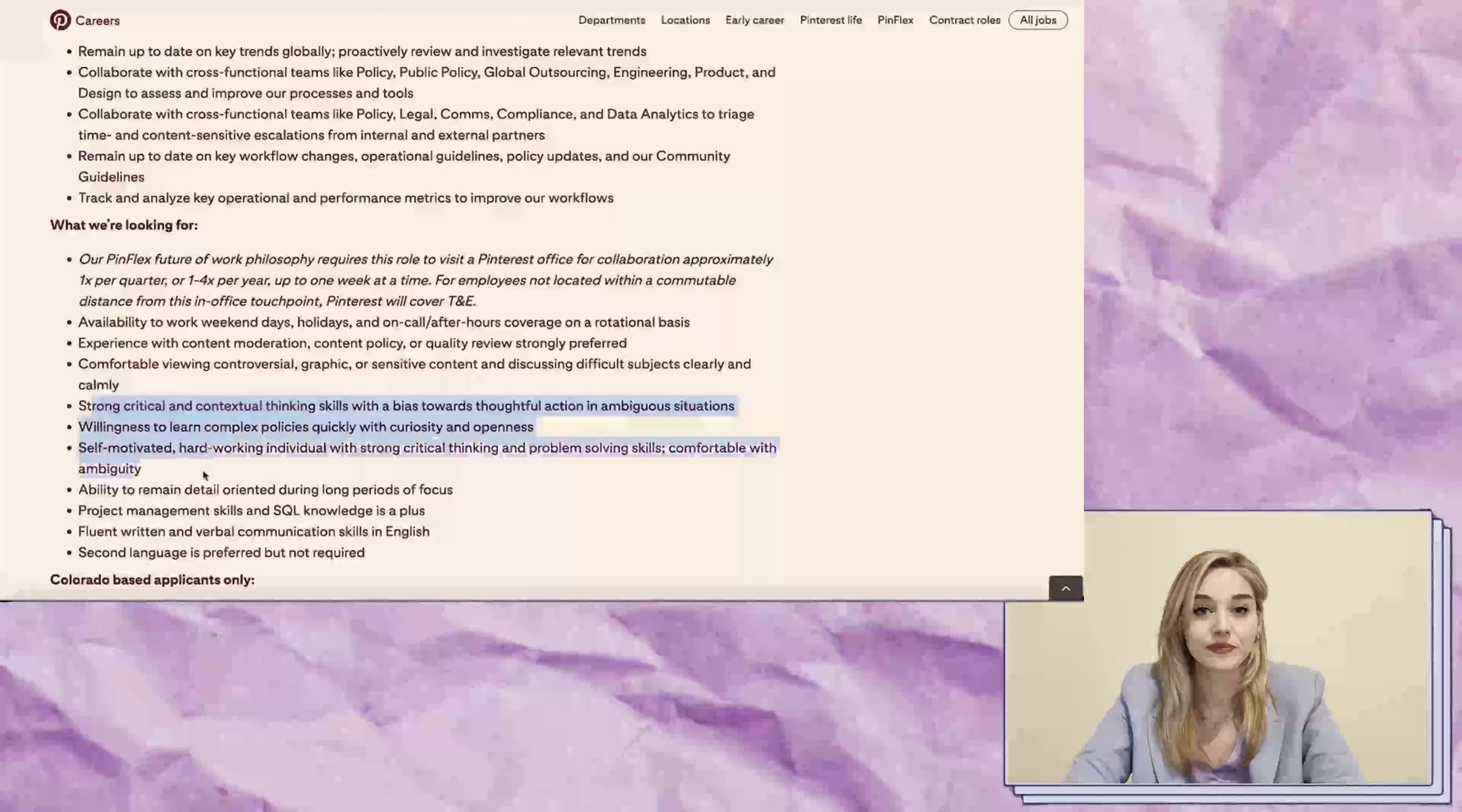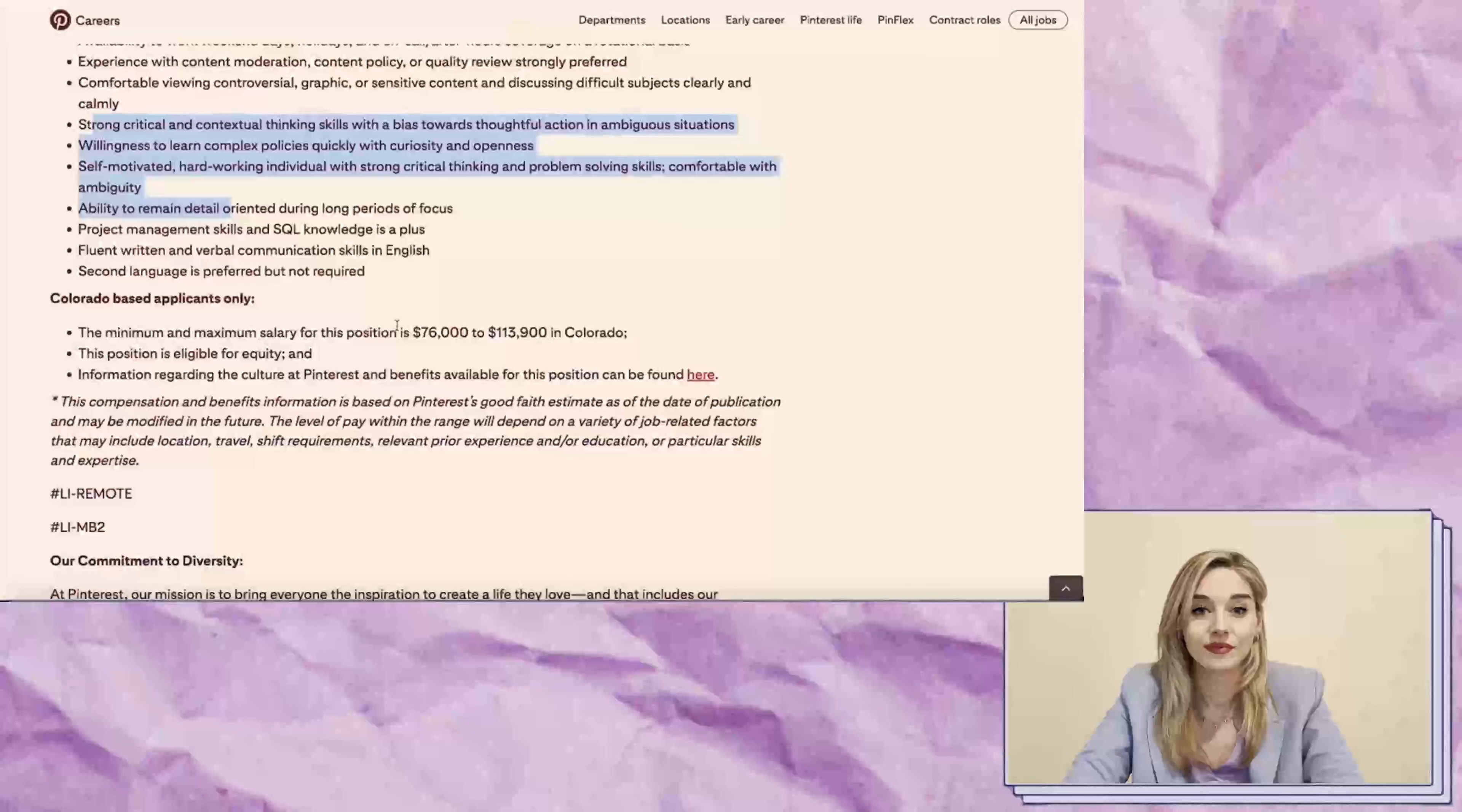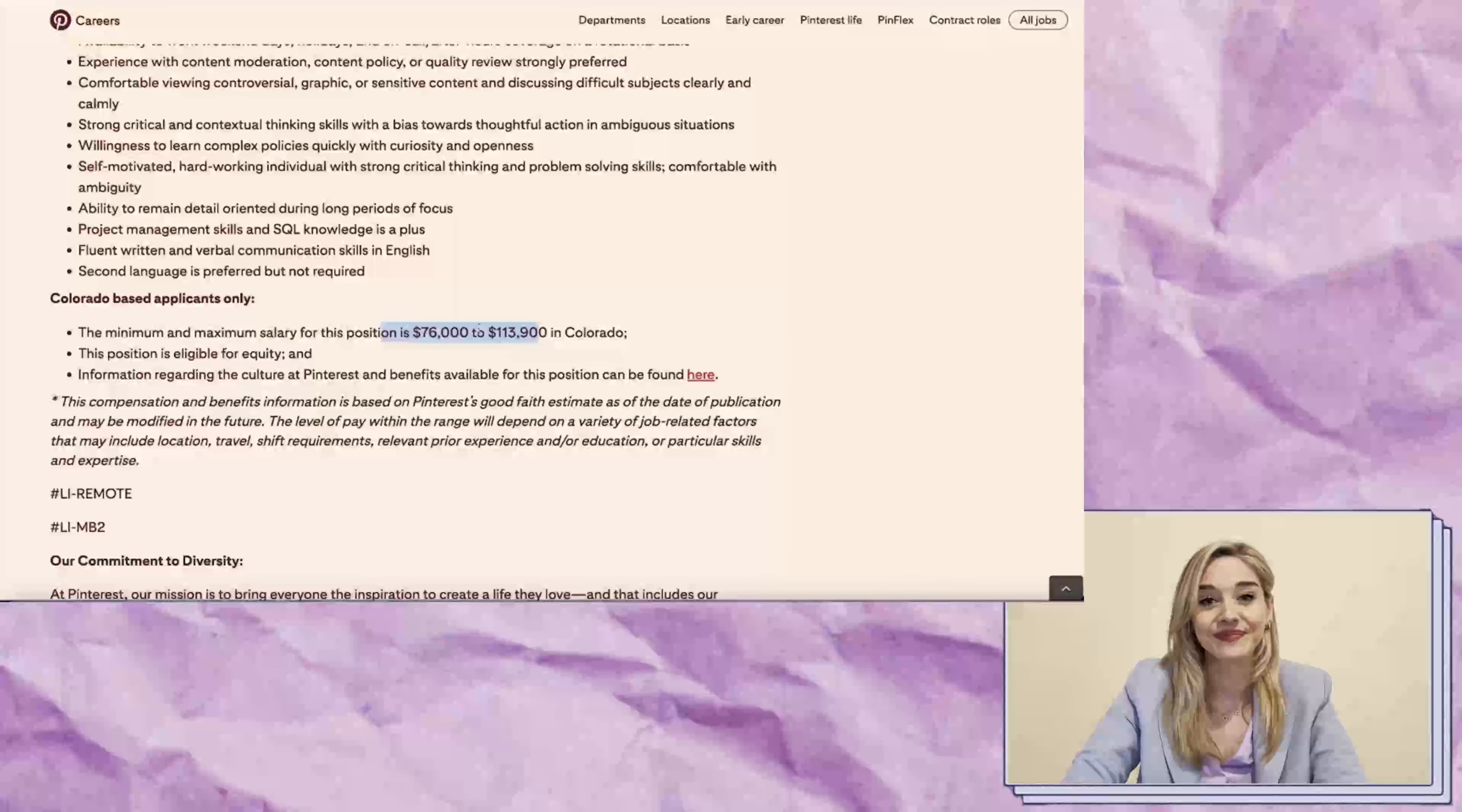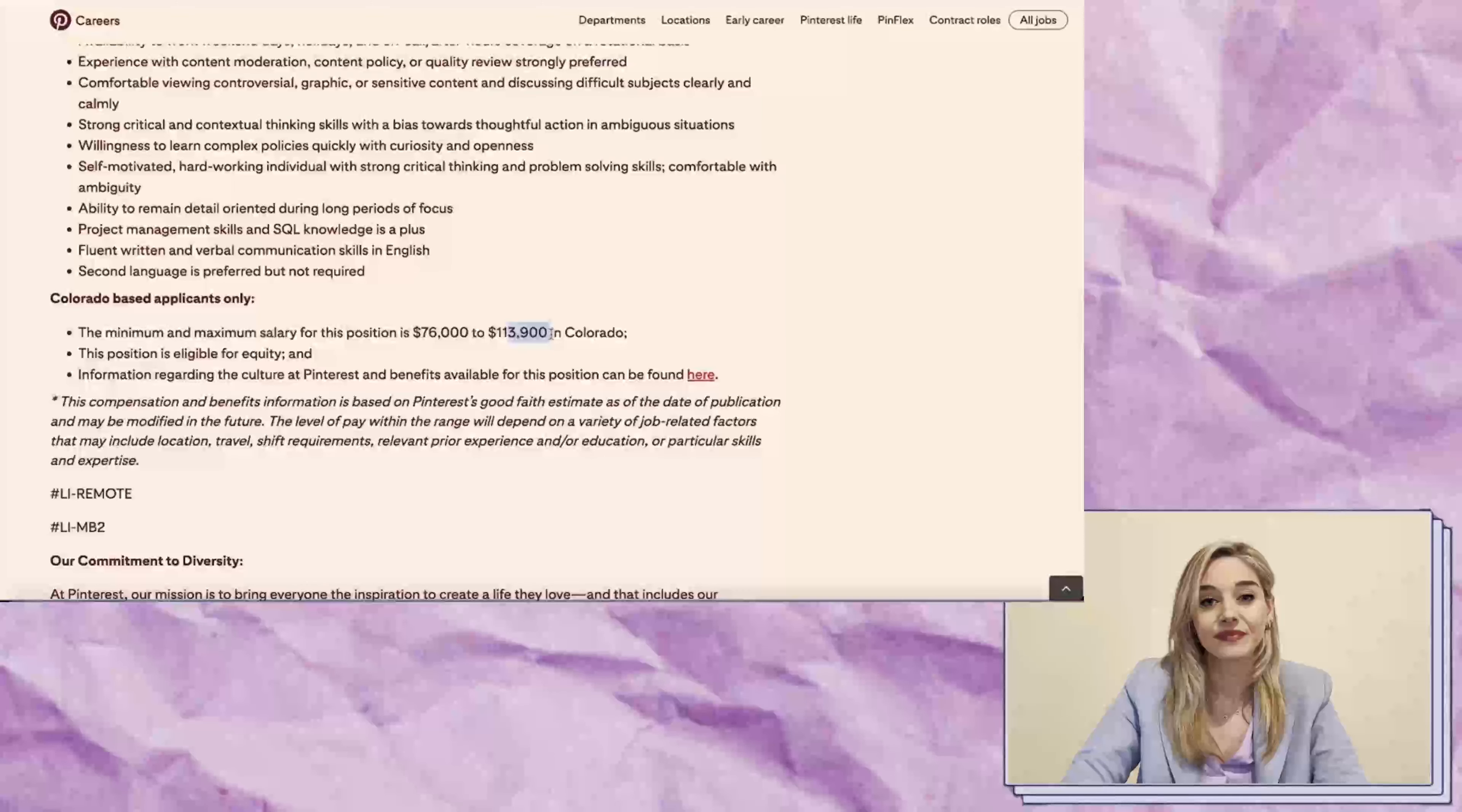This role requires availability to work on weekends and possibly a rotational schedule, strong critical and contextual thinking skills, a willingness to learn, and the ability to remain detail-oriented. The salary ranges from $76,000 to $113,000,